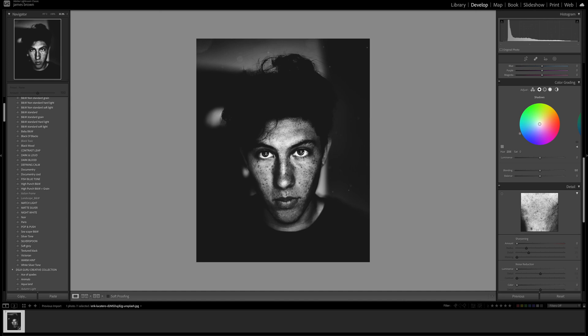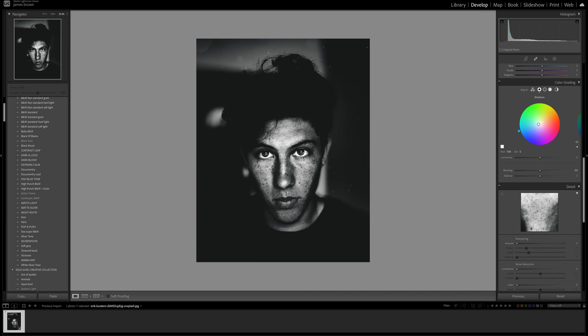I always try and stick to the sort of cinematic rule of the blue and yellow orange spectrums as opposites because that works pretty well. Let's try a hue around there and bring the saturation up to around 5, so it's just a real hint of color, nothing major.